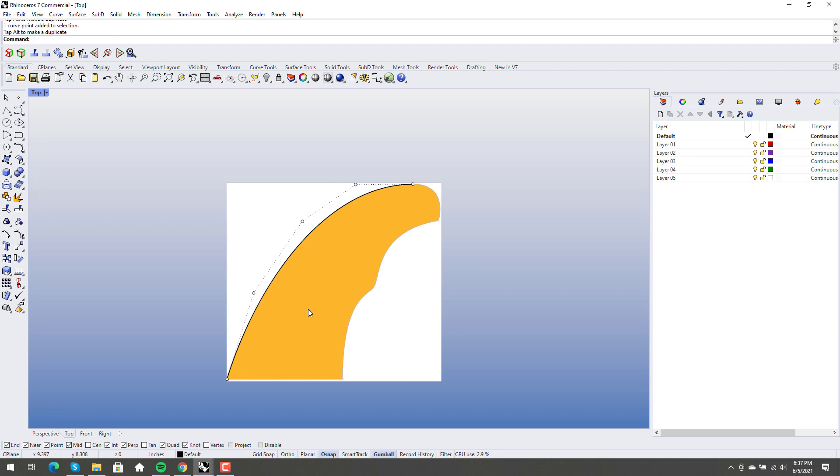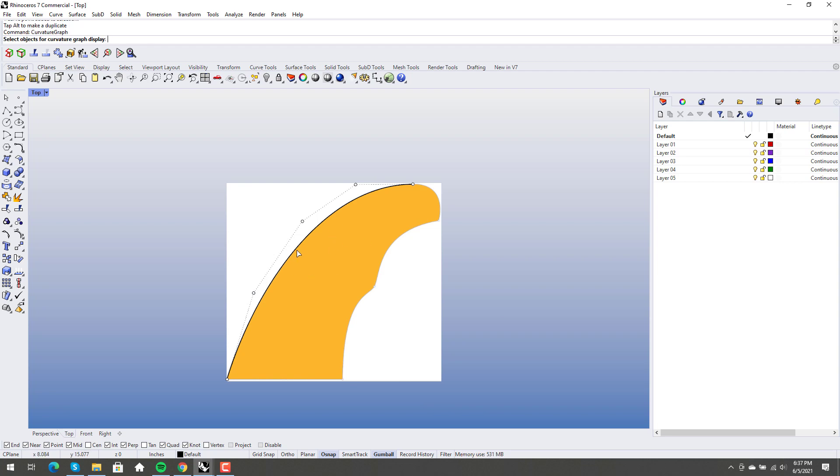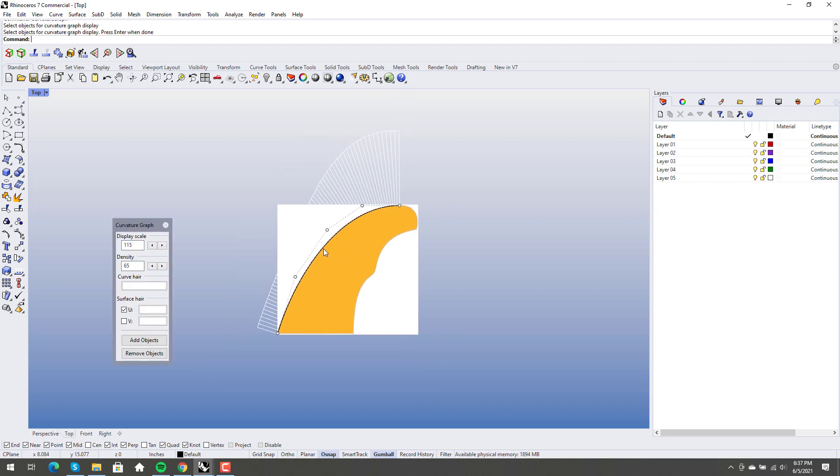And again, this just comes down to your personal preference. How close do you want it to be? Now, this curve is single span. So this curve is perfectly smooth. It's exactly what you want it to be. Right?